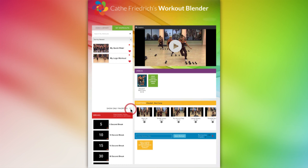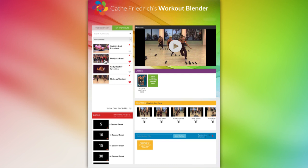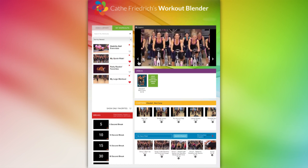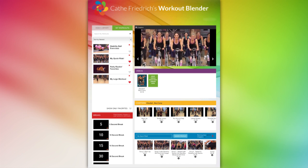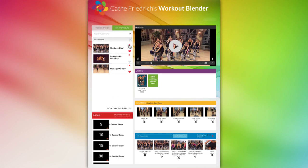You can play any workout video you have created by clicking on either the video title or its video preview. You can also delete any saved video you no longer wish to keep by clicking on the red X.